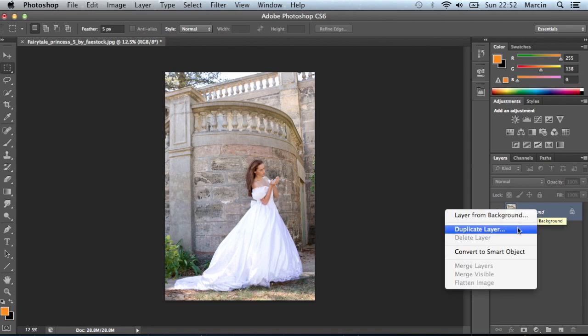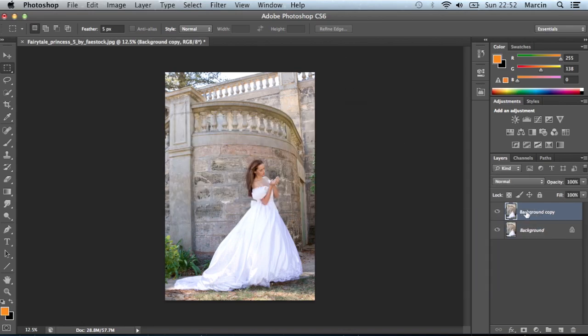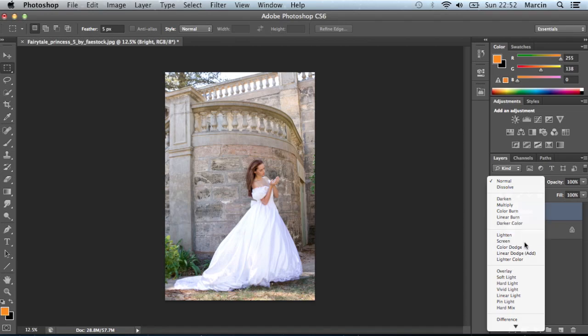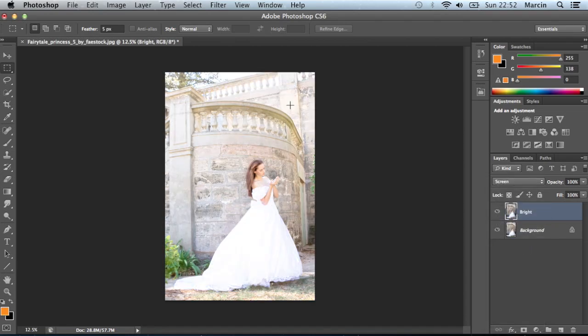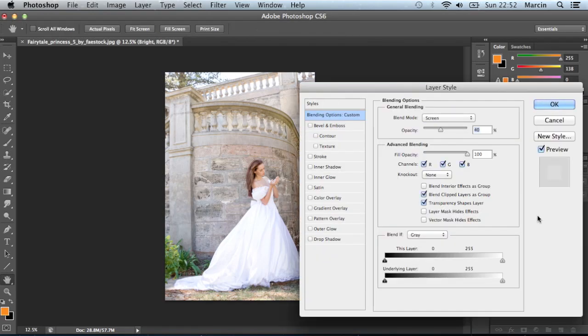At first I change the name of the layer to brighter, and after that change the blend mode to screen. It's a bit less destructive I think. Of course right now it's too strong, so change the screen to about 40% and it's supposed to be okay for me.